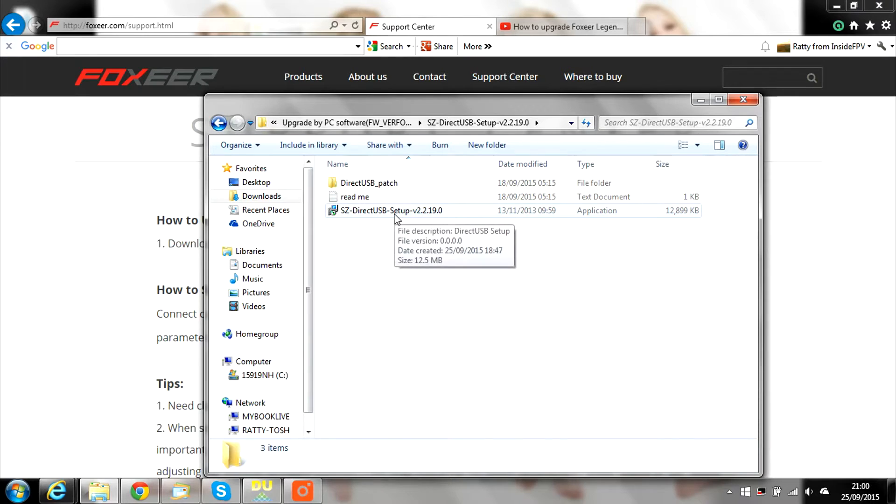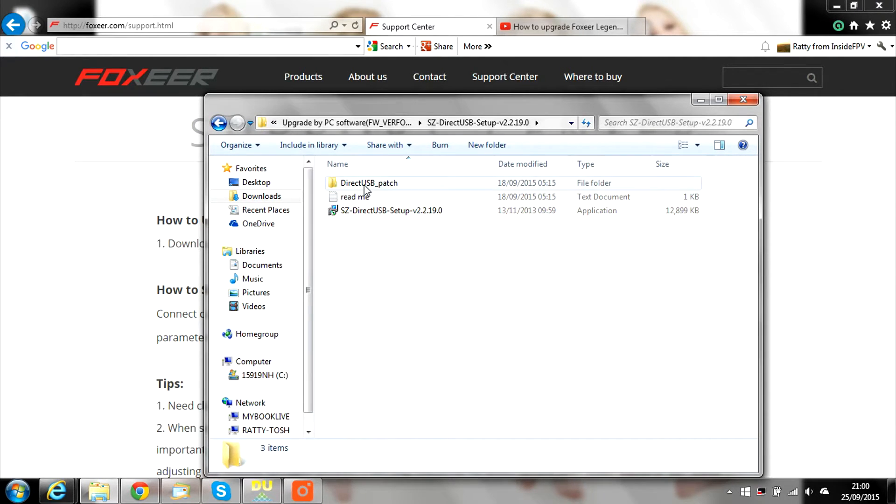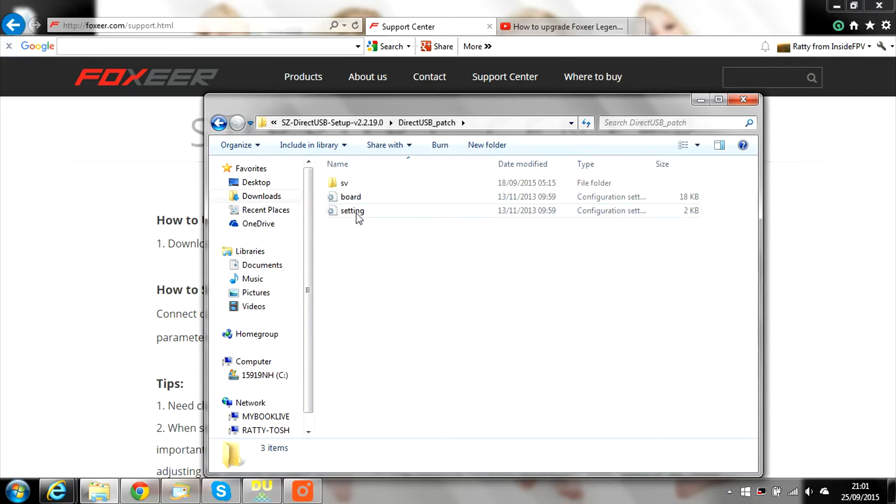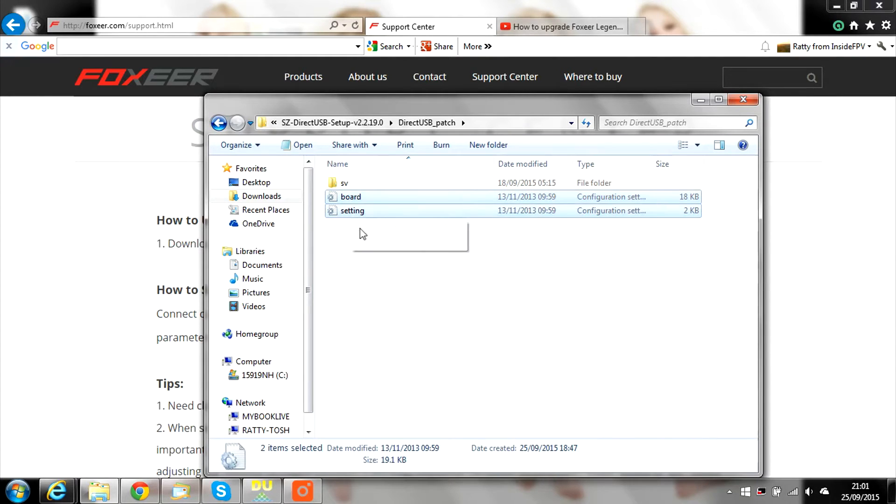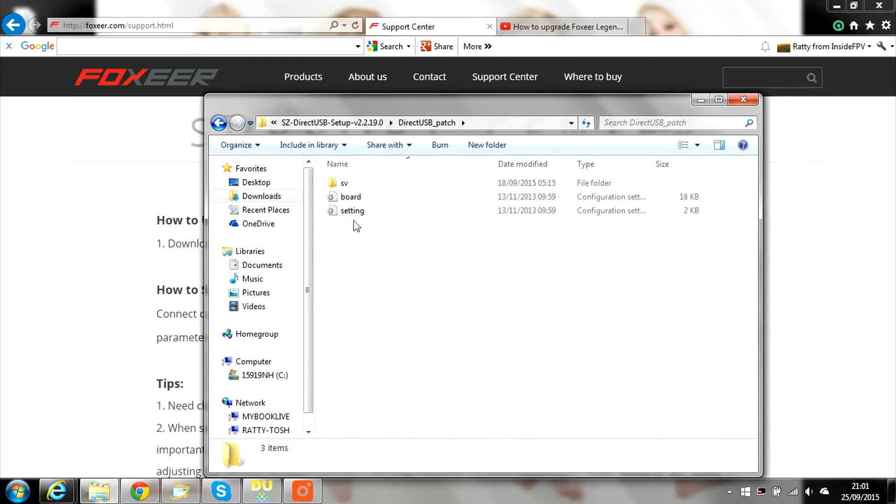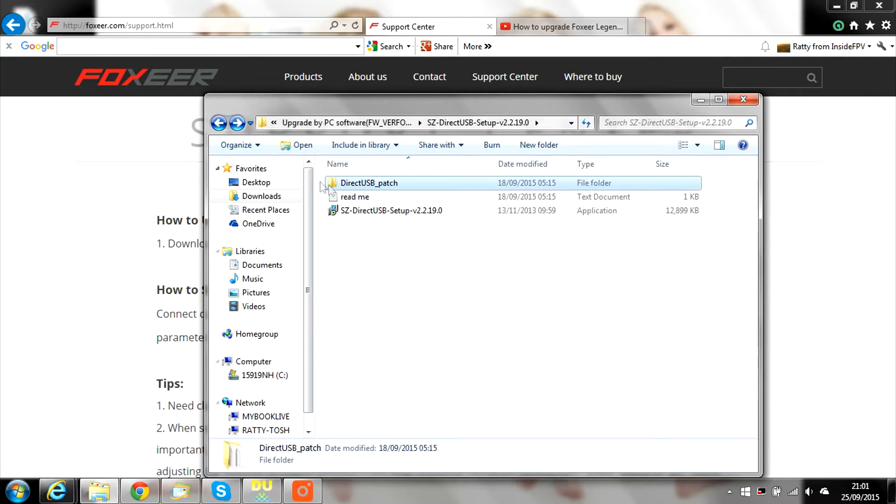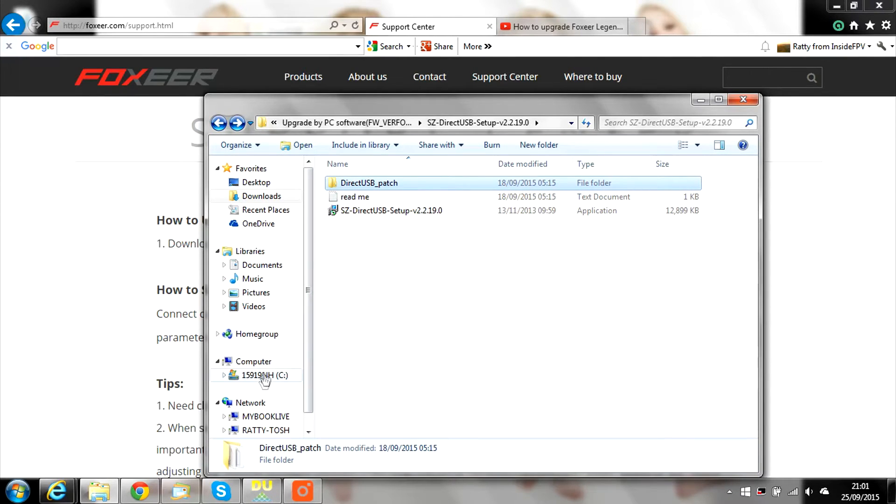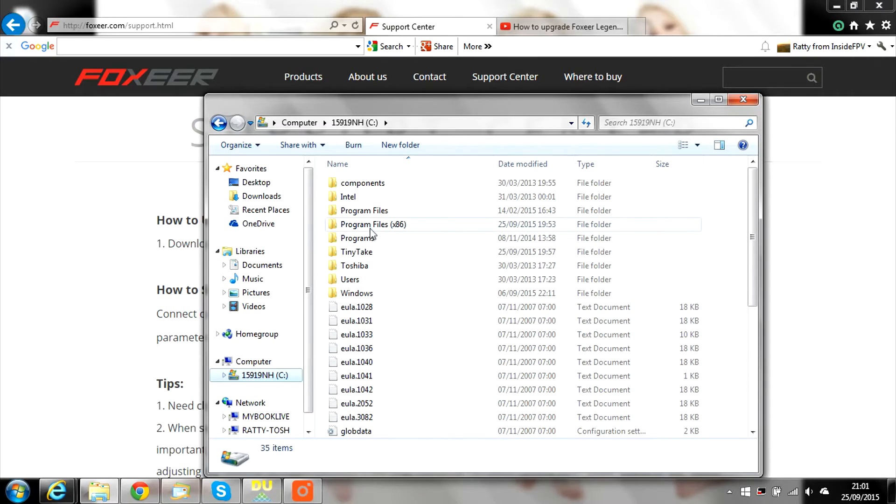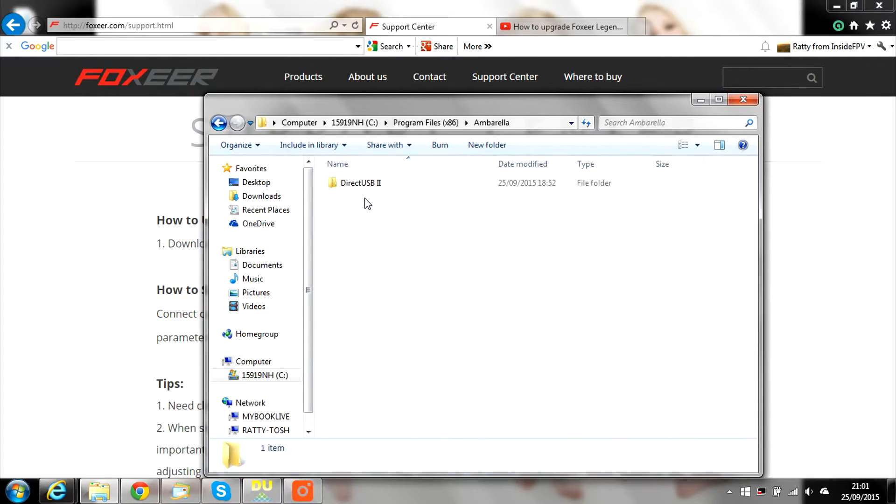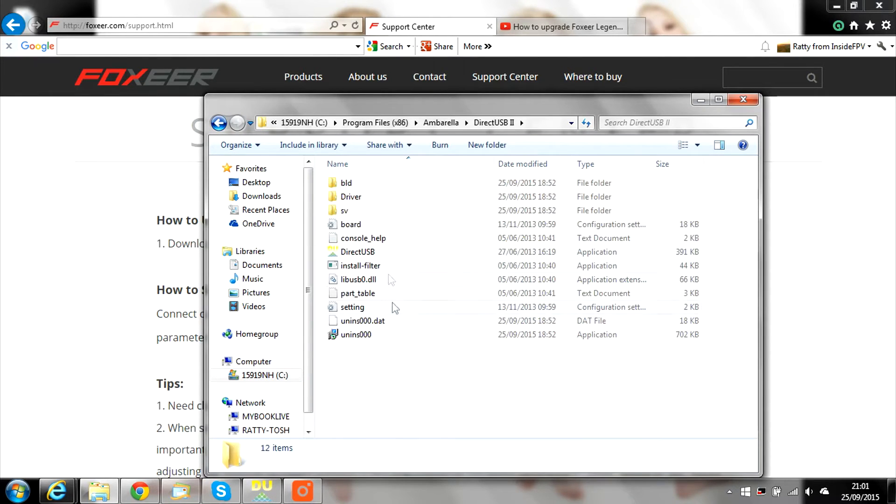Now to apply the patch to the DirectUSB, open the patch folder and copy the two files, Board and Settings. Now locate where you installed the DirectUSB to. On my computer it was C Drive, Program Files x86, Ambarella, DirectUSB2. Now paste the two files in there to replace the existing files of the same name.